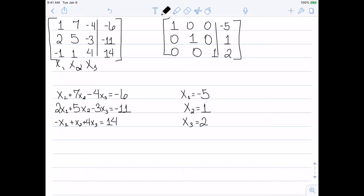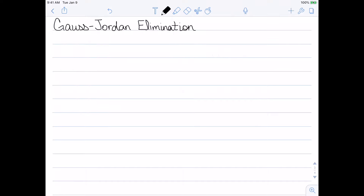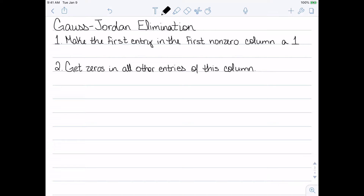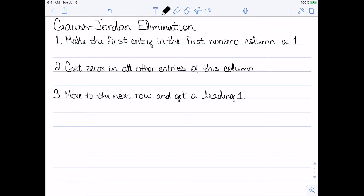So how do we go about doing that? We're going to use something called Gauss-Jordan elimination. The first step is to make the first entry in the first non-zero column a 1, using the interchange operation or the scaling operation. If the first column is all zeros, we ignore it and find the first column that's not all zeros and make the very first entry a 1. The second step, we get zeros in all the other entries of that column using the replacement operation — getting zeros all below this 1. We then move to the next row and get a leading 1, our pivot, for reduced row echelon form.